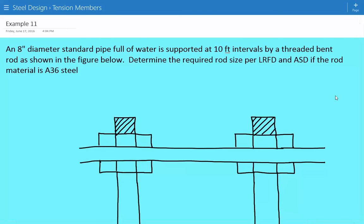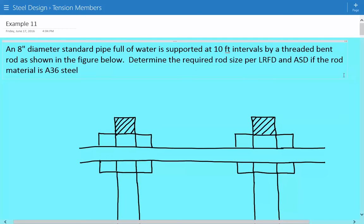Hey everybody, this is example number 11 for steel design for tension members. We have an 8-inch diameter standard pipe that's full of water, supported at 10-foot intervals by a threaded bent rod as shown in the figure below. We're asked to determine the required rod size per LRFD and ASD if the rod material is A36 steel.